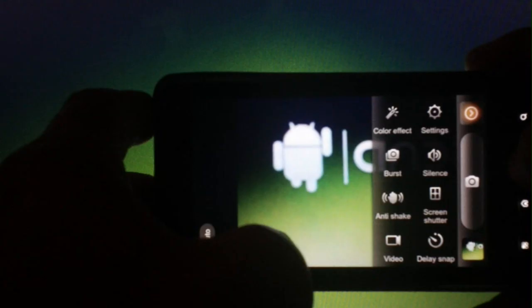There's quite a few options in here. You have color effect, settings, burst, silence, anti-shake, screen shutter, video, and delay snap.